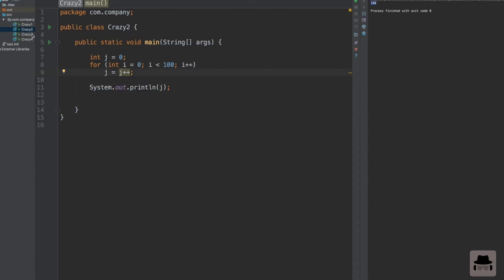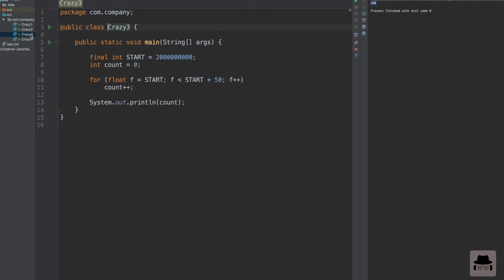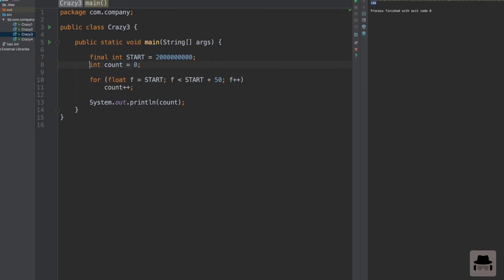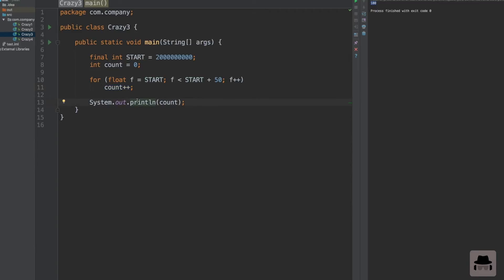Crazy program number three. Let's go ahead and look at it. This is a bit more code, but we have a final constant here, start, with a very large number, and we have a count which is initialized to 0. We loop from start to start plus 50, and we will increase count. So what kind of output will we get, and will it even compile?